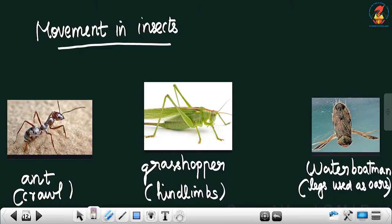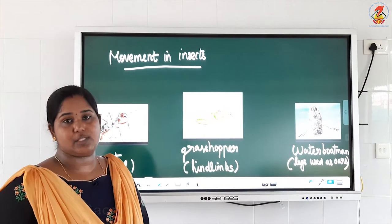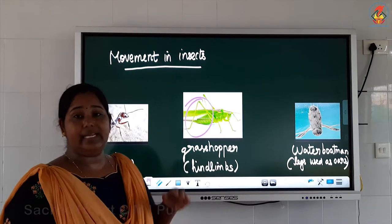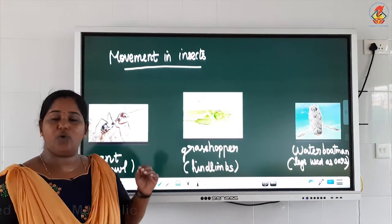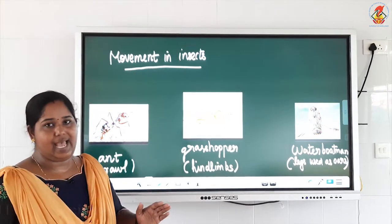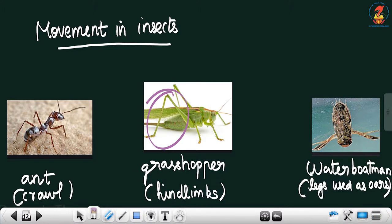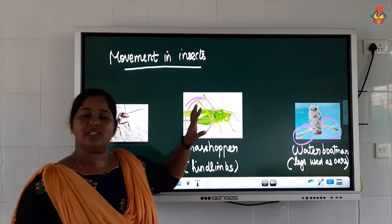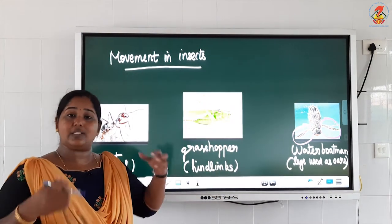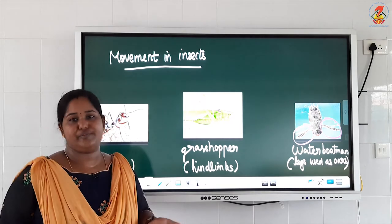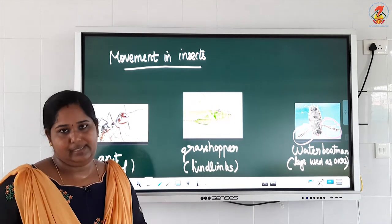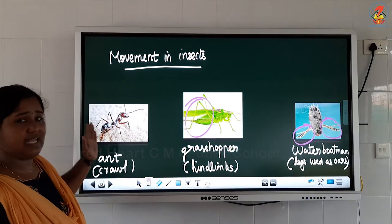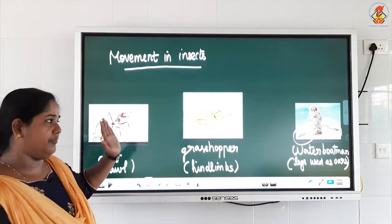Then we have grasshopper. The main specialty of grasshopper is that it hops — it jumps and goes. That hopping is done with the help of hind limbs — you can see the long back legs of the grasshopper used for hopping. The next insect is the water boatman, which is a water insect. The speciality of this insect is that it swims in water using its limbs as oars — just like oars used to push water back in a boat. That is why it is called the water boatman.